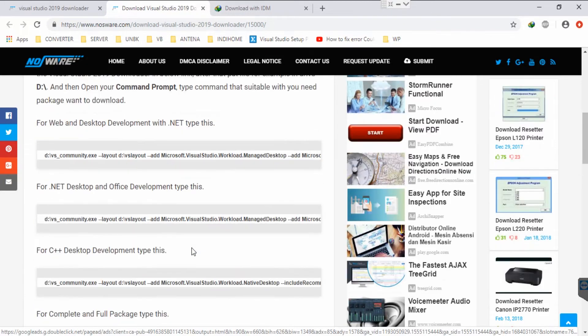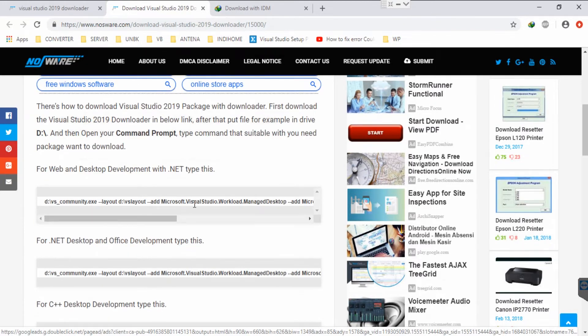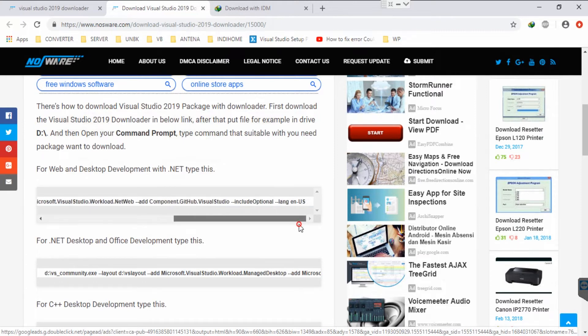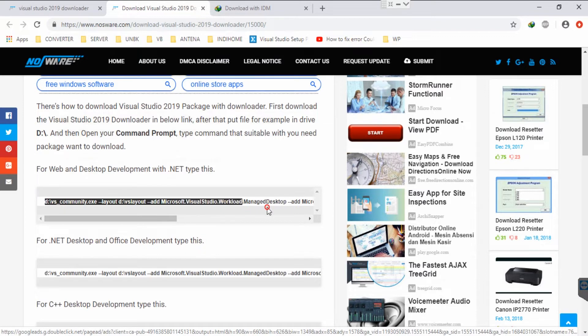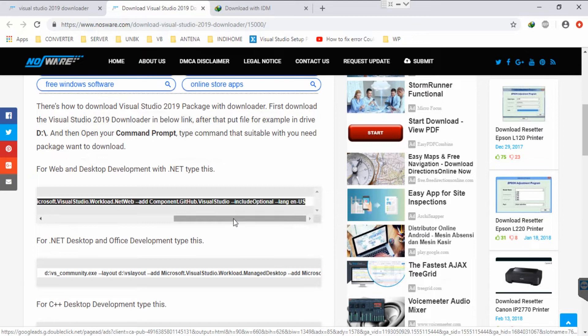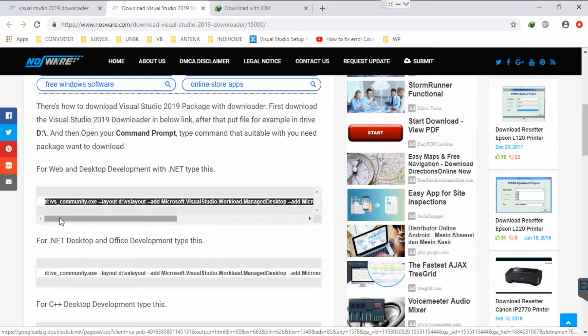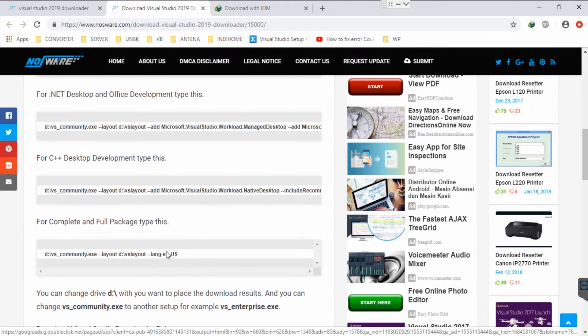But if you want just .NET development in your Visual Studio, you can do it with this command. For example, I want to just use .NET desktop development because approximately it's 2 gigabytes. For the full package, it's more than 20 gigabytes, so the size is very different.